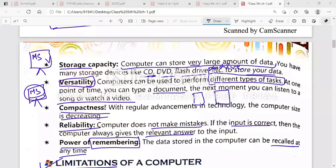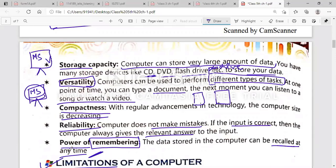Today we will do up to this topic. Read up to this — that is your homework. Bye bye students, stay safe, stay home, and be happy.